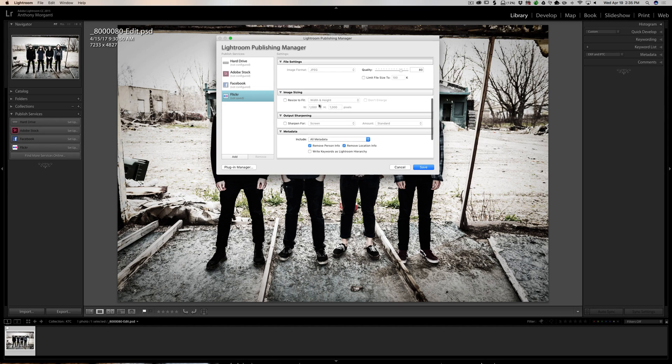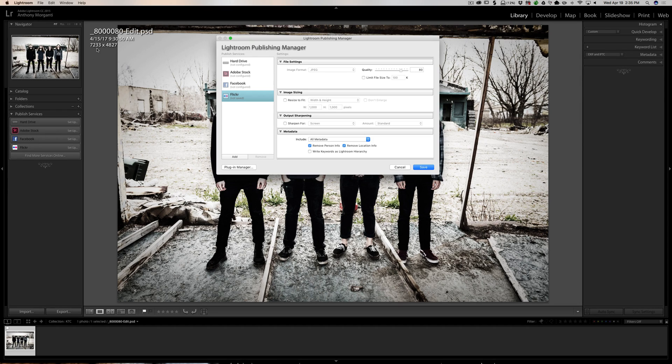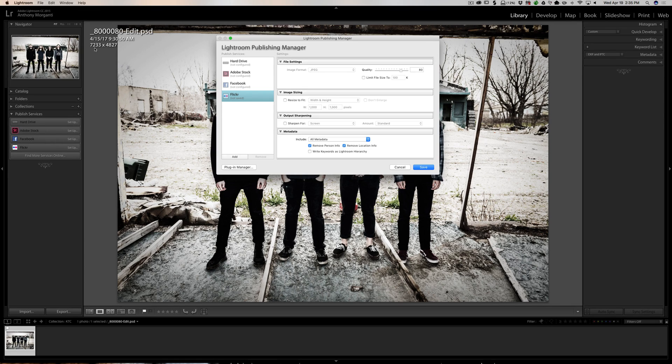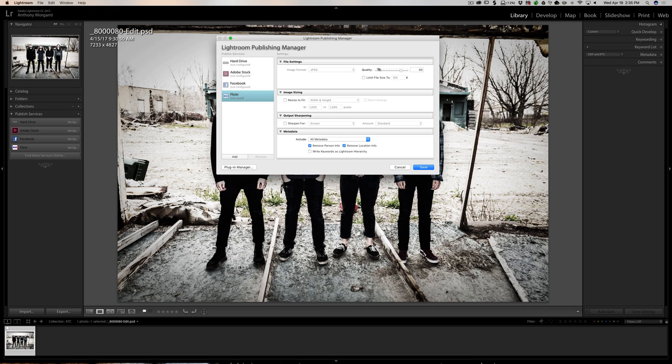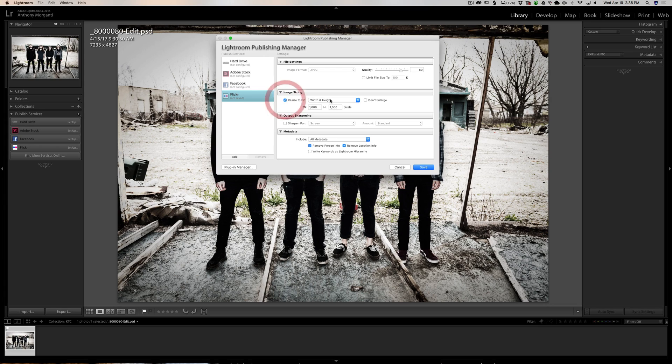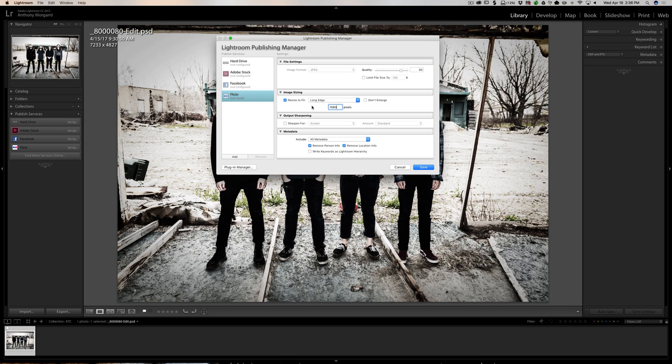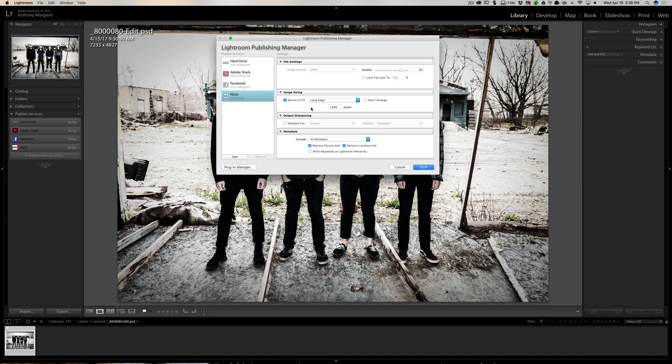Now this next part is important: the image size. You don't want to send up the entire full resolution image. You can see this is a huge image. I shot it with a Nikon D800E so it's 7233 pixels by 4827 pixels. That's too large. Someone could still download that even at a quality of 80 and get a really decent print out of it. So I don't want that. So I am going to resize it and I'm going to make my long edge 1080 pixels.